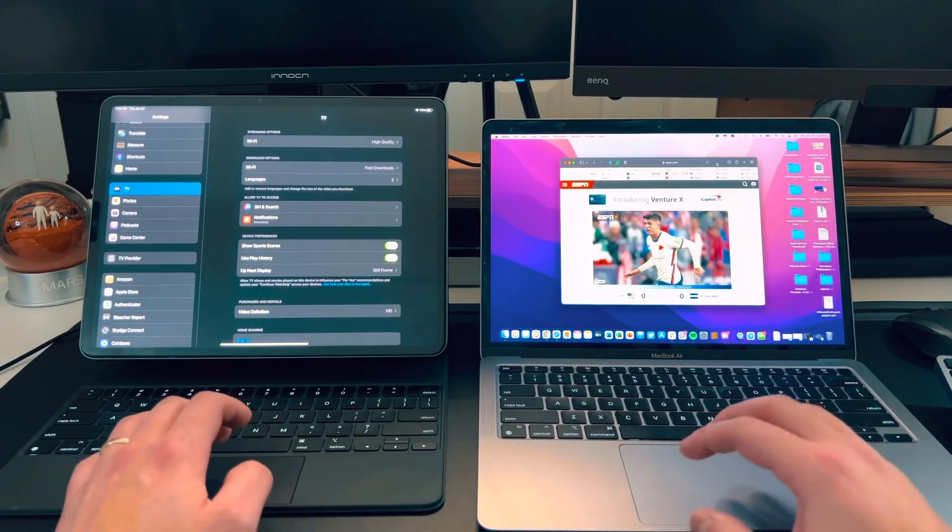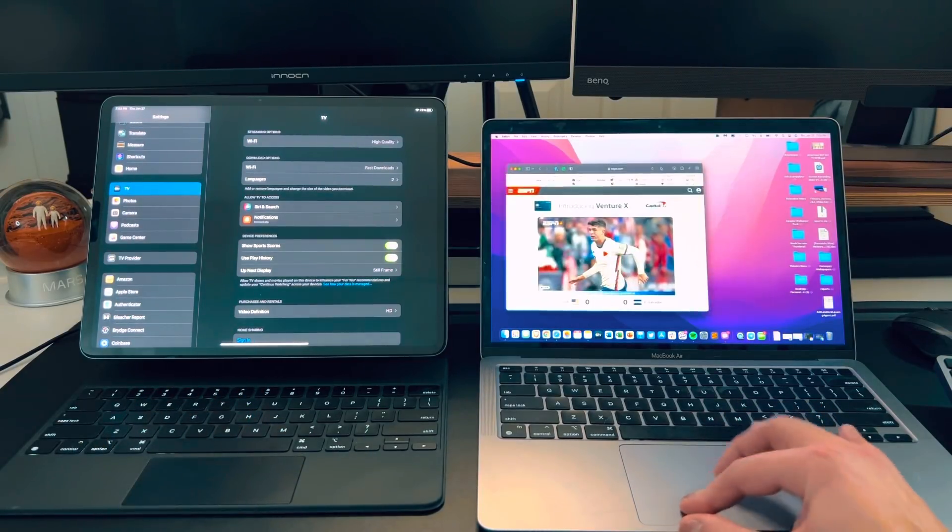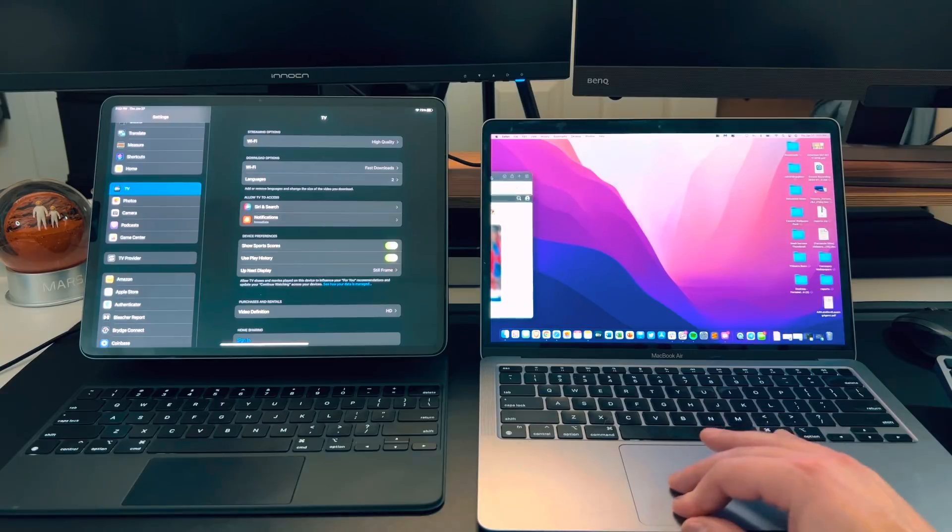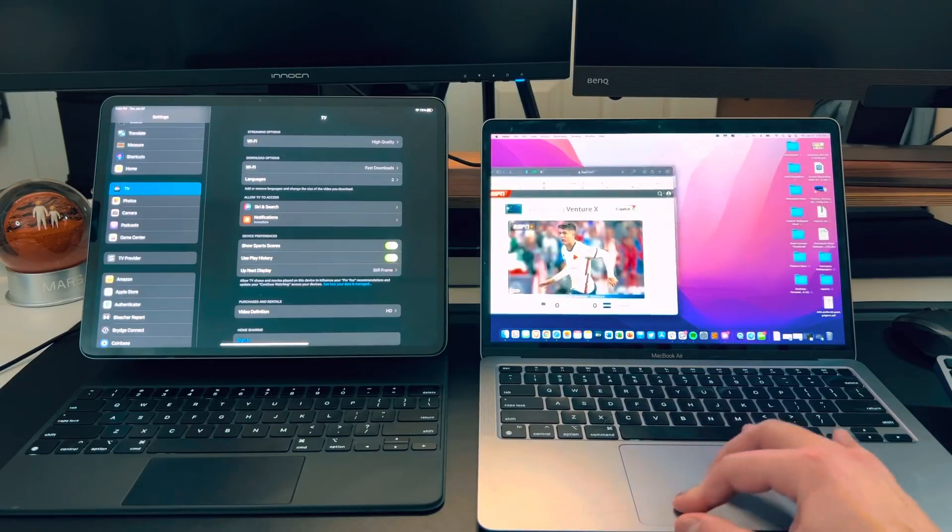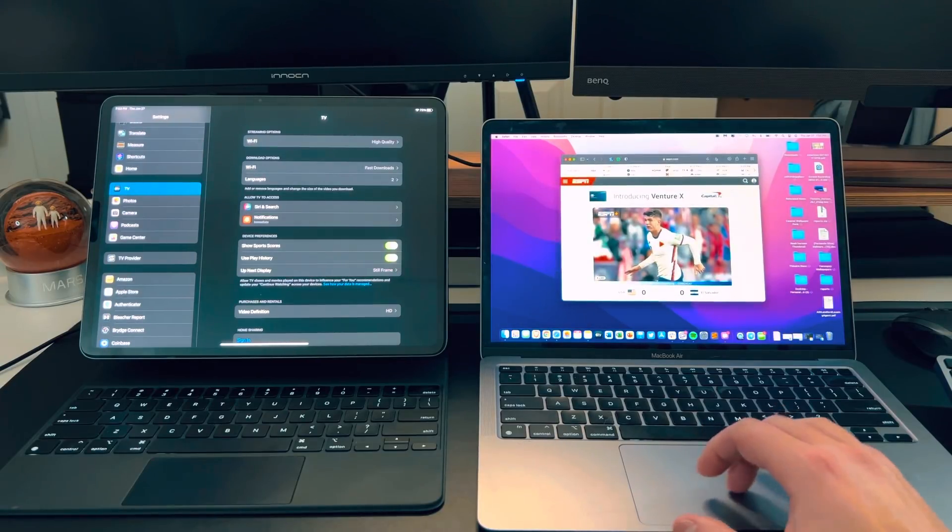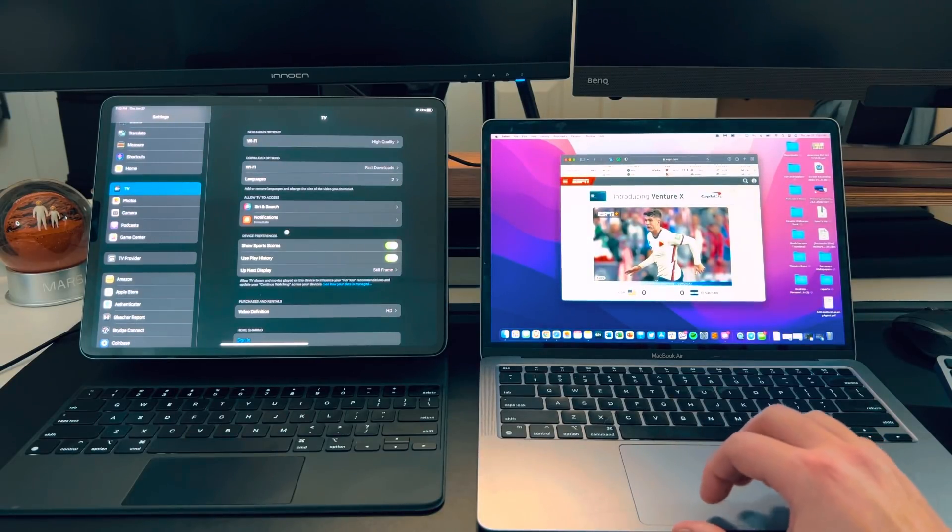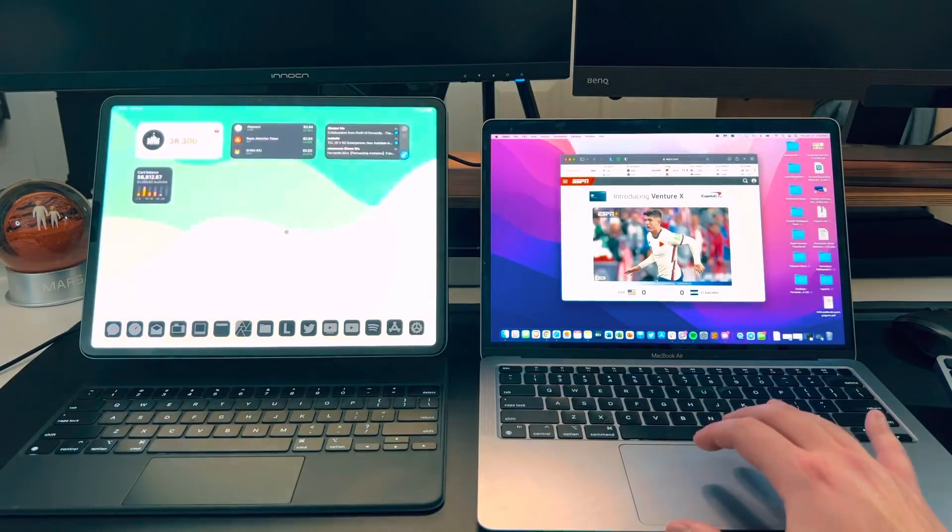So now what happens if I grab this? Can I move this over? No, you can't move it over. Wishful thinking. But again, if I move this over, what about the iPad gestures? Yeah.